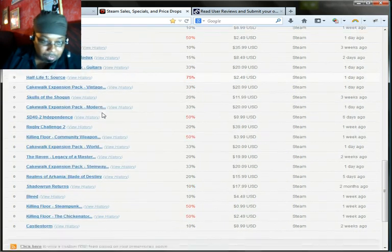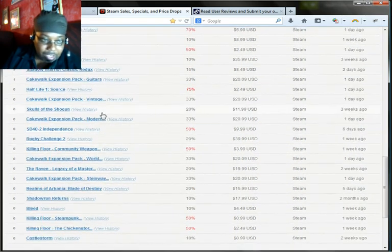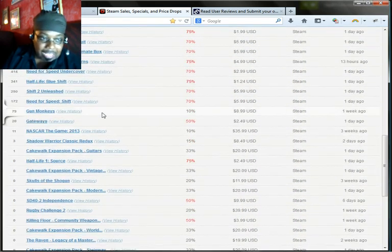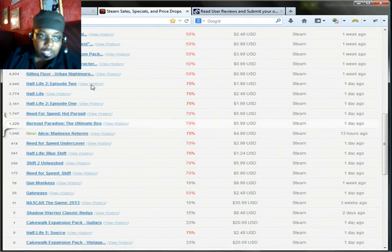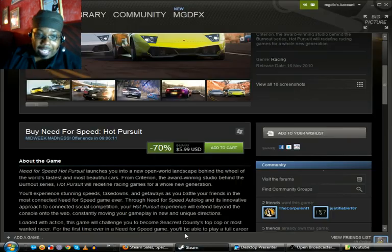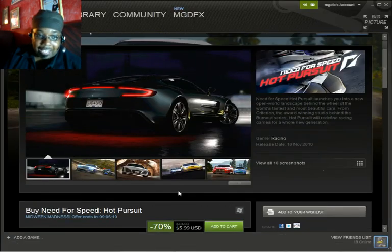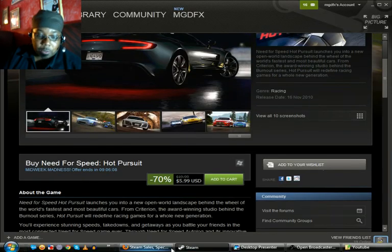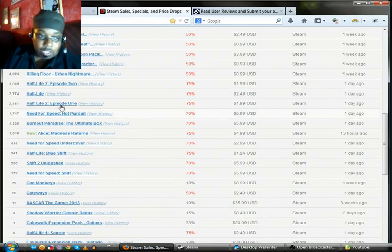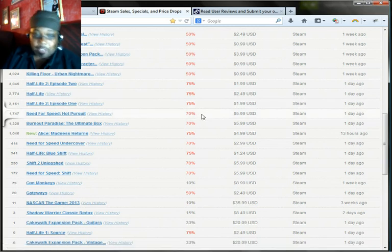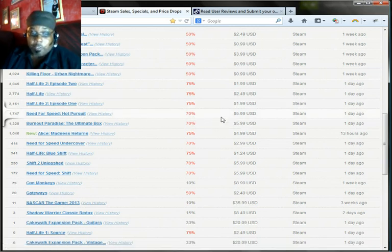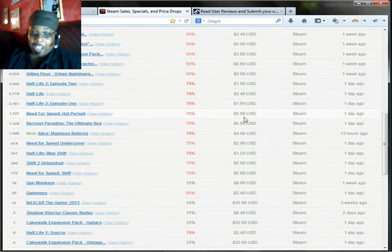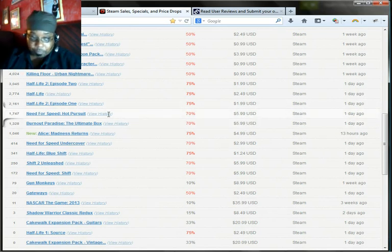Is that the correct one? Yeah, let's go for it. Oh, got to make sure you're actually looking at the right game. So it's Need for Speed Hot Pursuit, so we have to look for Hot Pursuit here. Need for Speed Hot Pursuit, 70% off, $5.99, one day ago on Steam.